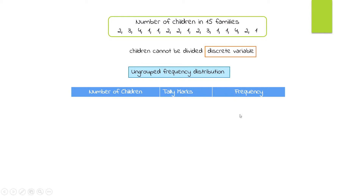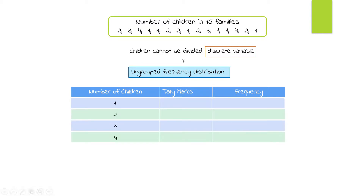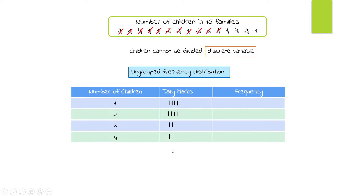We'll have columns for number of children, tally marks, and frequency. We have four rows because the distinct values for number of children are 1, 2, 3, and 4. We're identifying how many families had one child, how many had two children, and so on. For each observation we put a line, and after every four lines, the fifth observation gets a diagonal cross-dash, indicating five observations in that row.